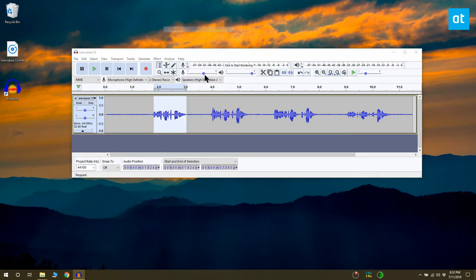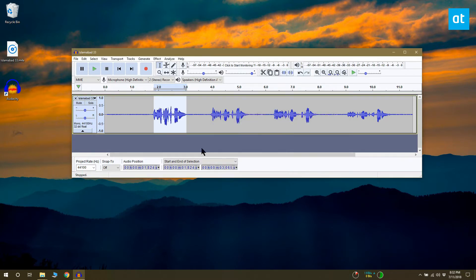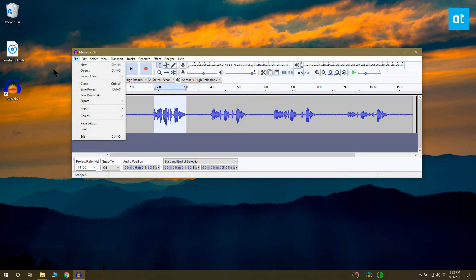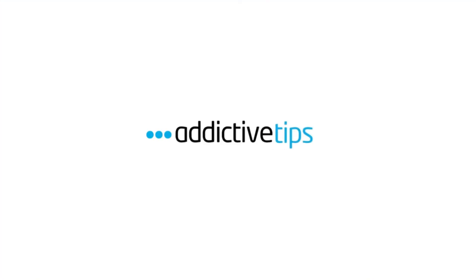However, if it's too quiet for your use, you can increase the sound by going to Effect and Amplify. Once the sound has been amplified, you can export it to a suitable format.